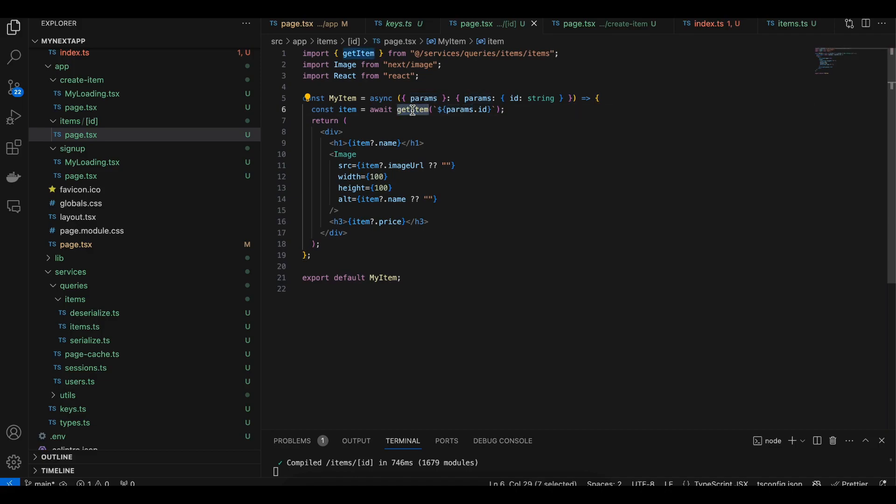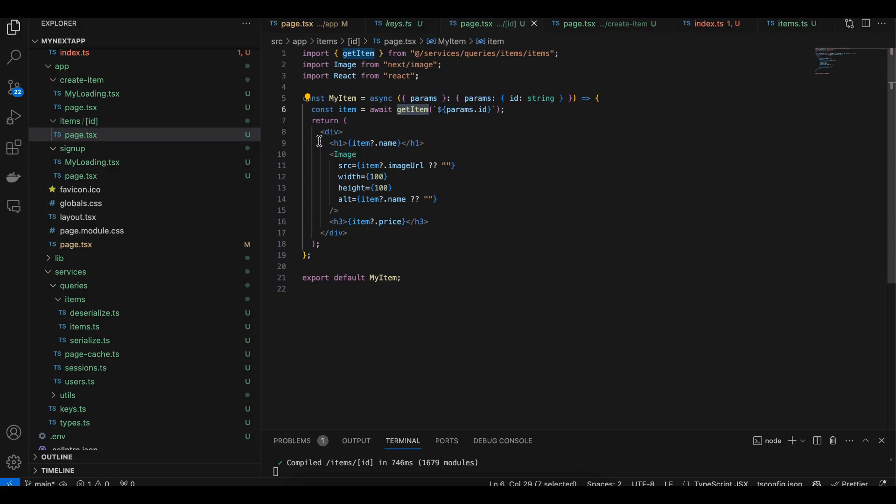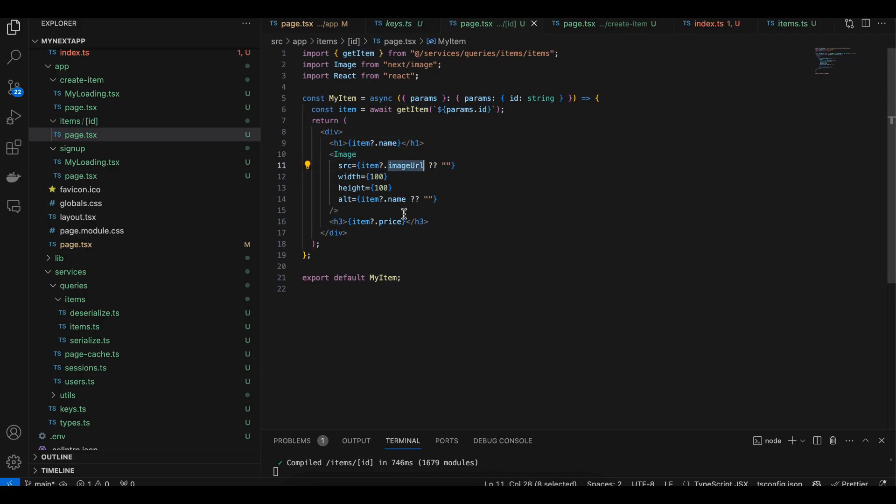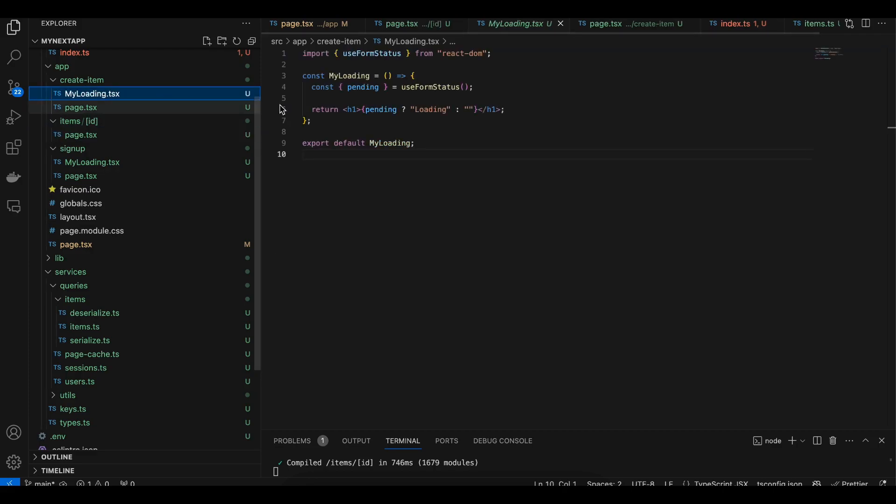Also, make sure we don't need to use revalidate equal to zero because this is a dynamic route. Here I'm just displaying the name, image URL, as well as the price. Next is creating an item, so for that I have created this loading component first.